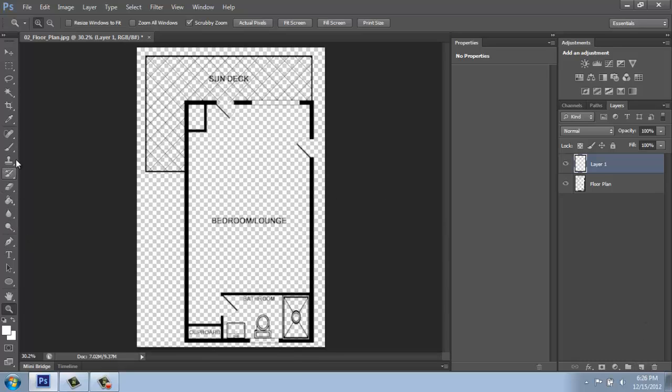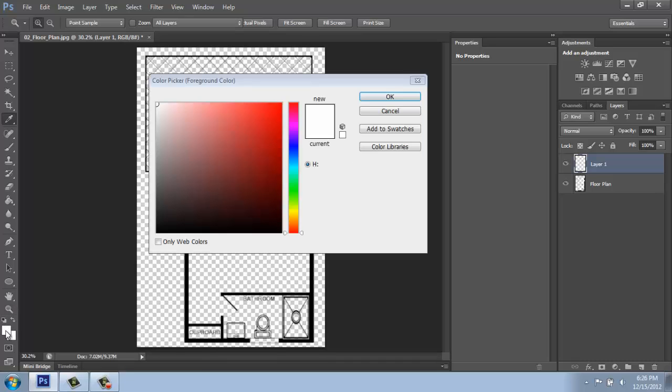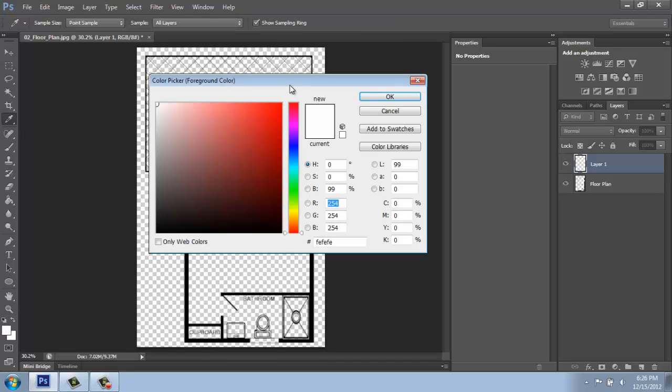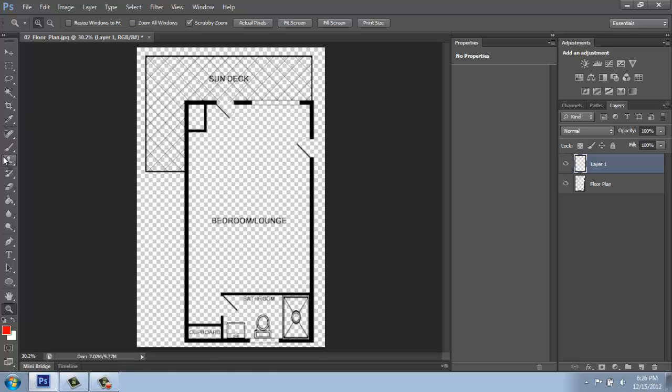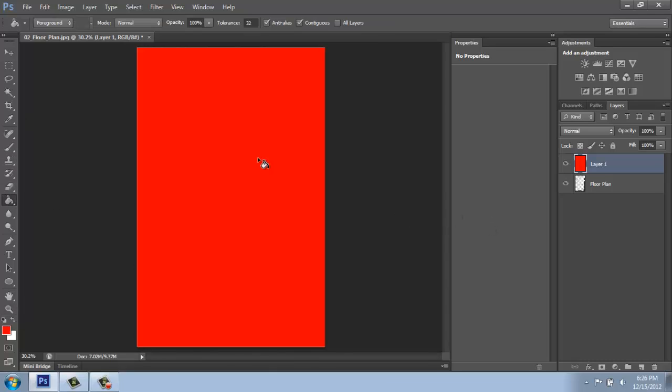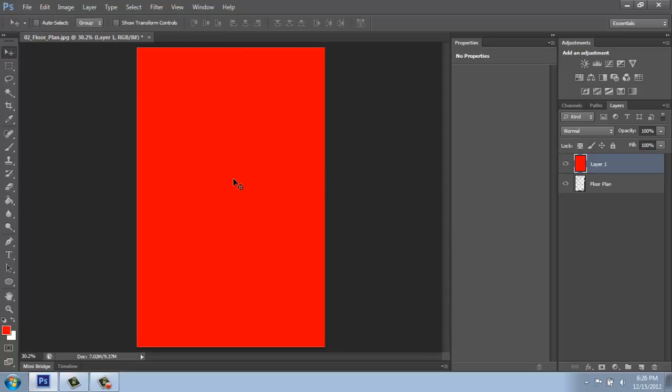And I'll just use a simple paint bucket to fill that in. So I'll open up the color picker. I usually like to pick a bright color like red or magenta. And I will simply paint bucket in there. Now you might be thinking, well that's just great, you can't see the floor plan.